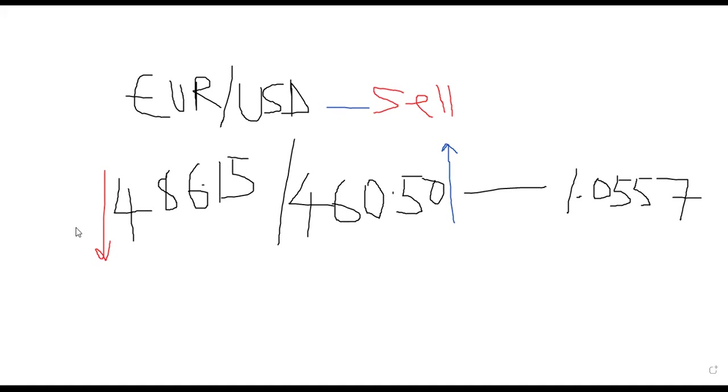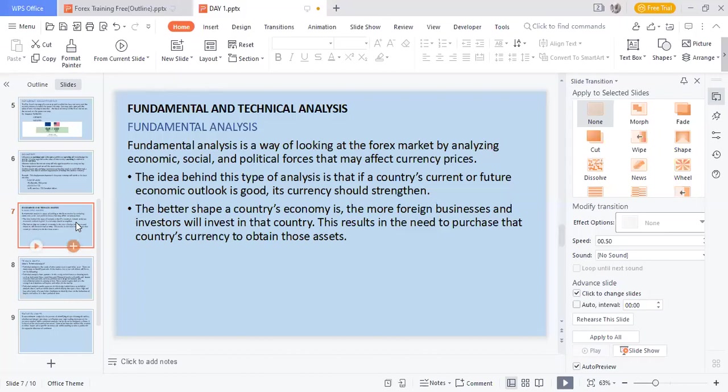The next one on my list is fundamental analysis. Fundamental analysis is a way of looking at the forex market, analyzing economic, social, and political forces that may affect currency prices. Now economic situations can affect the price. Just the way we had election on a Saturday, if for instance you trade something that has to do with Naira, then it means that probably the markets might be affected.